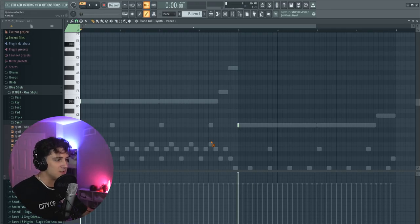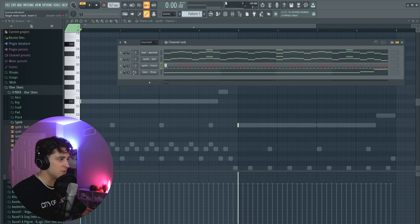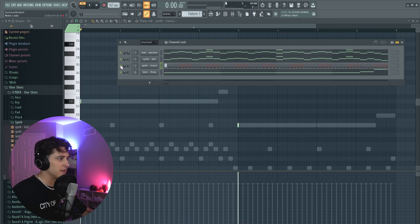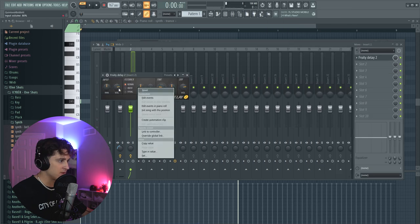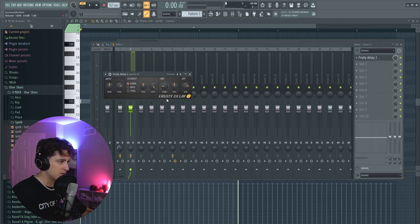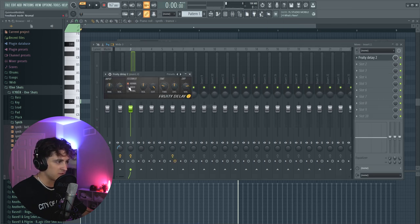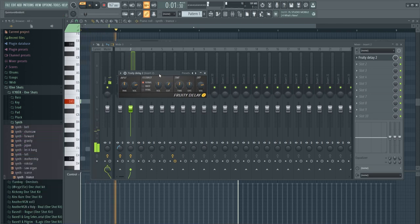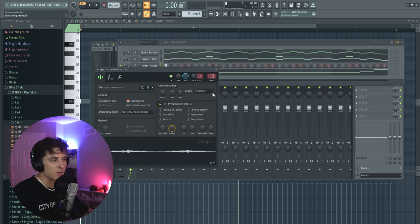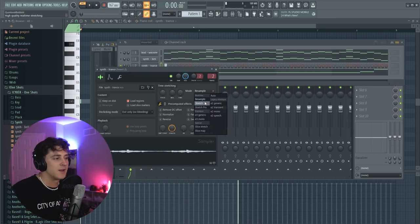We're going to have the Trance hit on each beat. I'm also going to route this out to mixer track 2 and put a delay on it — soloing it out first. I'm going to grab the Fruity Delay, right-click the timing, and set it to eight steps. Then I'm going to set it to Stretch just so it's actually on time with the BPM.